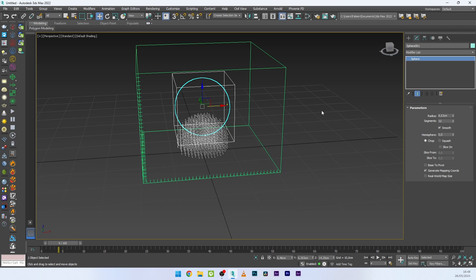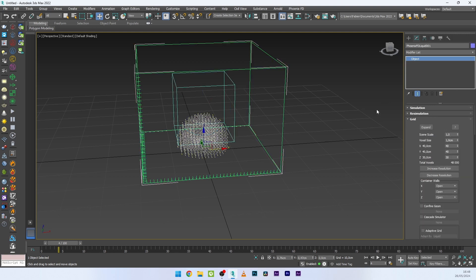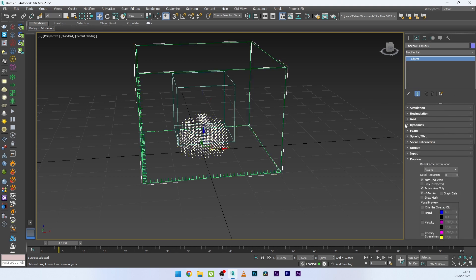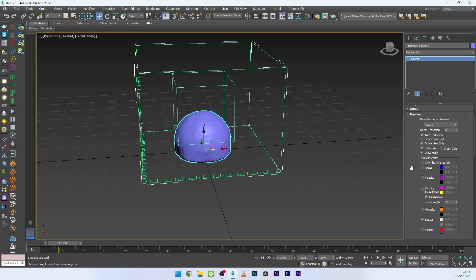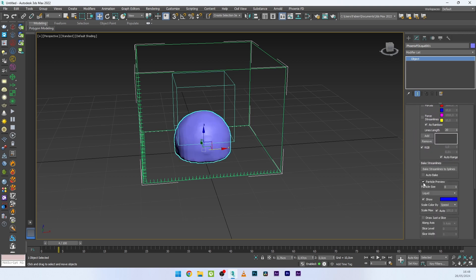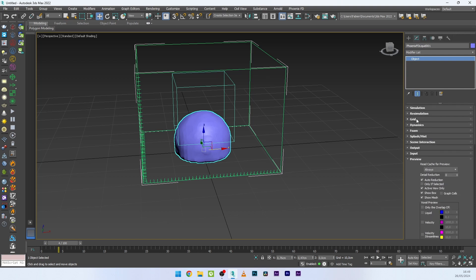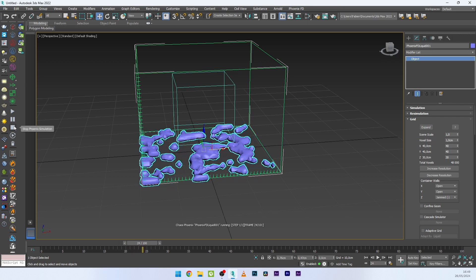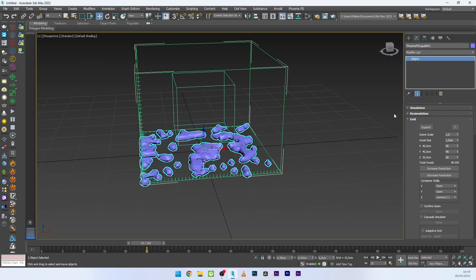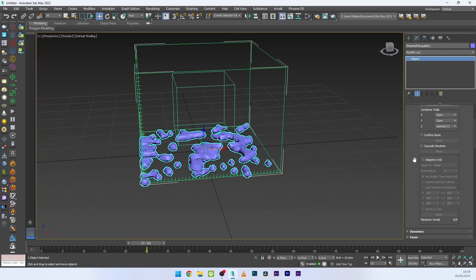I will select my simulator. In the Preview tab, I'll activate Show Mesh, deactivate the particles, then go to the Grid settings and in the Z axis select Clamped Minus. I can now relaunch. We want the grid to expand during the simulation, so I'll go to Adaptive Grid.